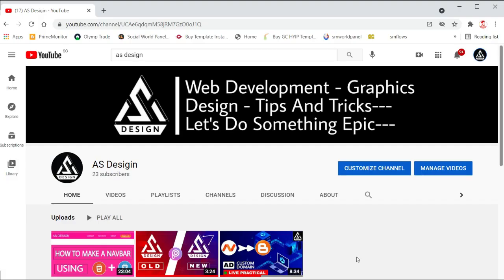Welcome to ASdesign YouTube channel. From today we are going to start the CSS tutorials — the A to Z CSS tutorial series. I will make a lot of tutorials about CSS, everything I know, and experiment it all for you. From today I am going to start with the CSS tutorial series.